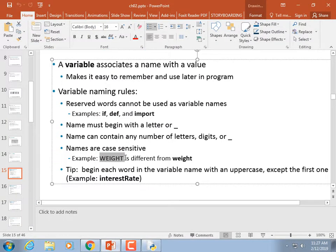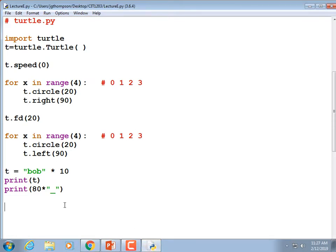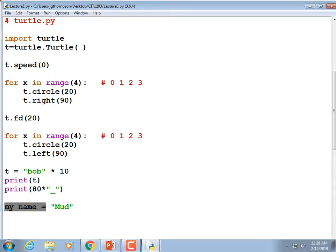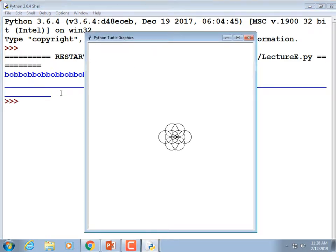Variable names are case sensitive — 'weight' is different from 'Weight.' They cannot begin with a digit, so '1989_tax_rate' is an illegal variable name whereas 'tax_rate_1989' is not. You can't put a space in the variable name because Python thinks it's two commands. Underscores are acceptable — they're pretty much the only special symbol you can use besides letters and digits.